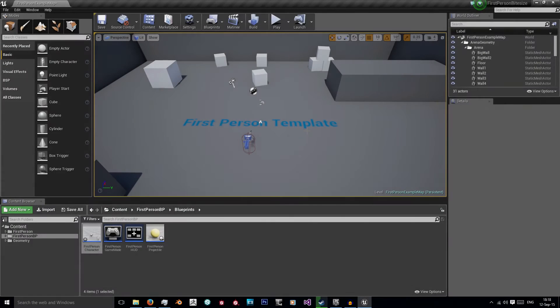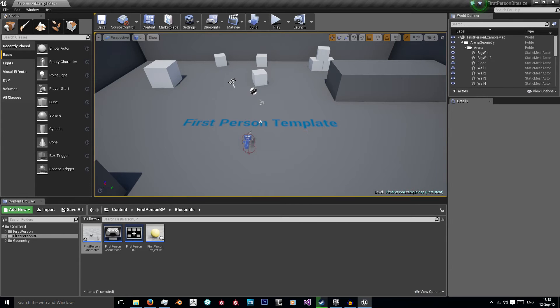Hi and welcome to this Unreal Engine tutorial where I'm going to be showing you how to disable lighting on any elements that you don't want to cast a shadow.